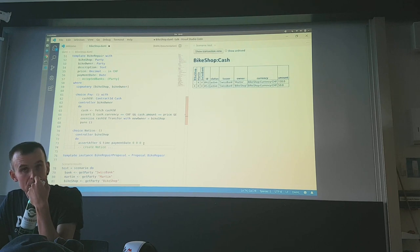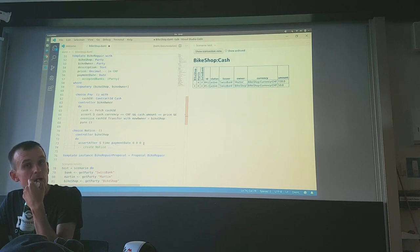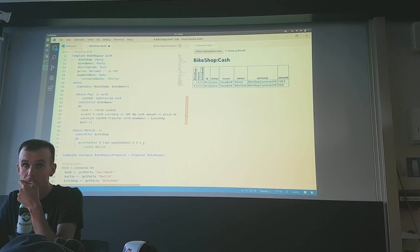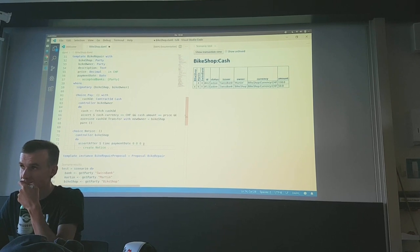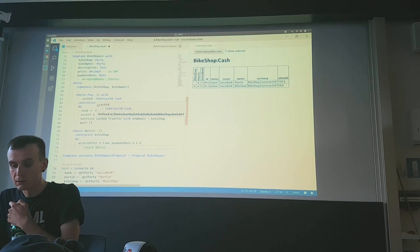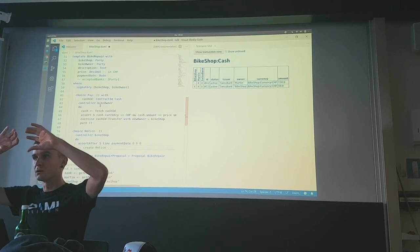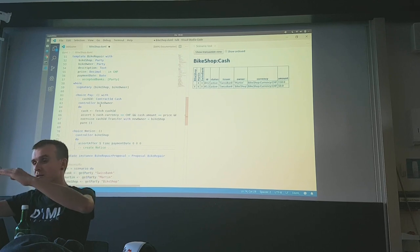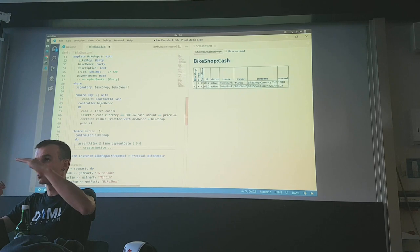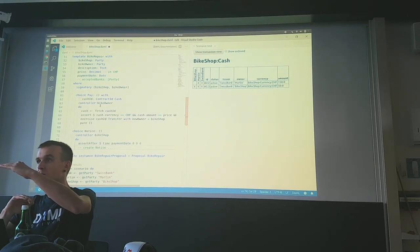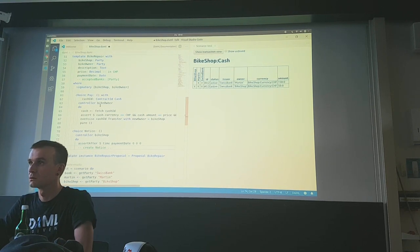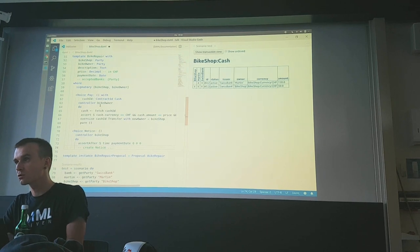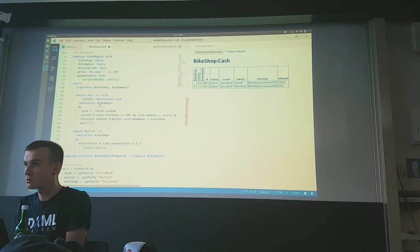One important thing: if you exercise a choice, you have an authority context. Everything happening as a follow-up cuts through the signatories of the template you exercise the choice on, and the controllers. There's always a cut, so you can reason locally. If you become a signatory on something created in this choice, you pass your authority on; if there's nothing with your signatory, you don't pass it on.